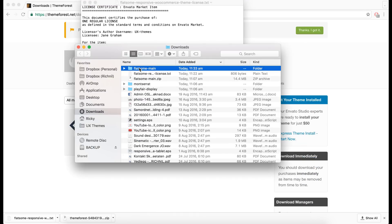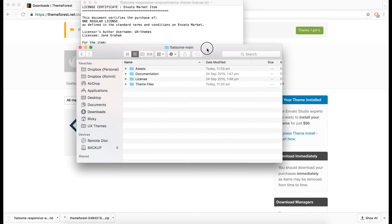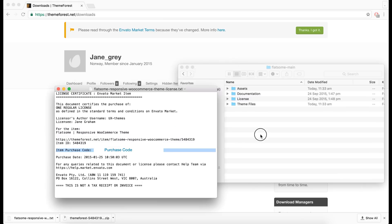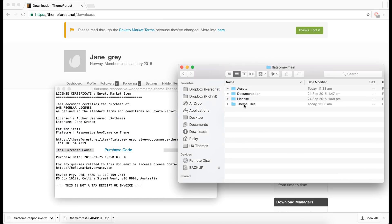In the folder there is a zip file in theme files that is needed to install the theme in WordPress.